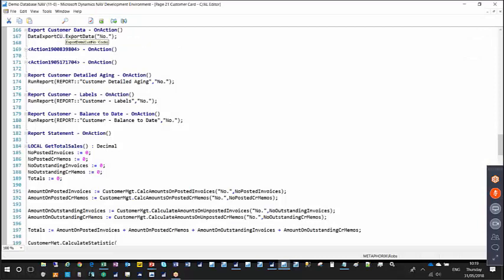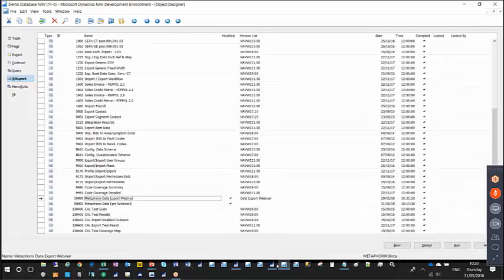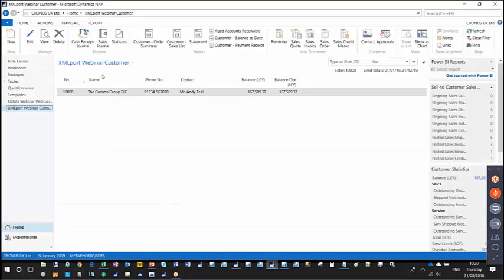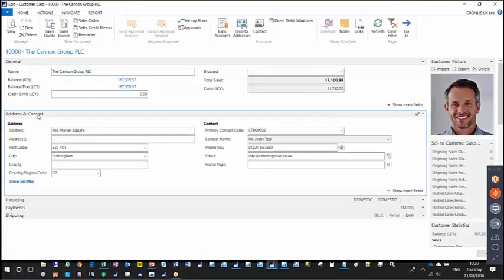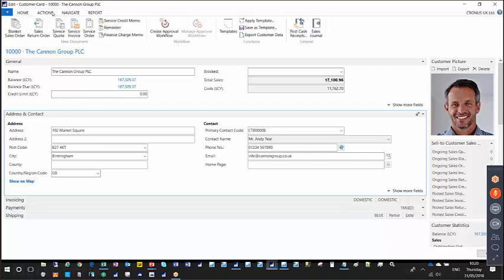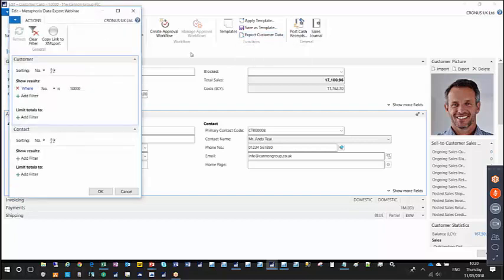This page action calls the code unit — the data export CU — and in particular the export data function, passing the customer number of the customer whose card is currently open. To demonstrate the process end-to-end: in the NAV 2018 client I've filtered on a customer called 'Accounting Group PLC'. If I edit that customer's record, I can see various pieces of information related to that customer.